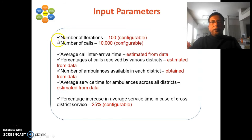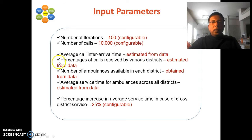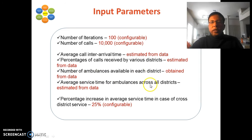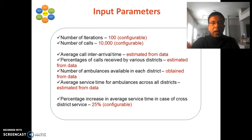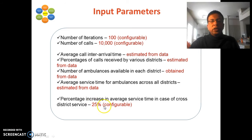The input parameters are: number of iterations set to 100 (configurable); number of calls per iteration set to 10,000 (configurable); average call inter-arrival time estimated from the data; percentage of calls received by each district from the data; number of ambulances available per district from the data; average service time per district from the data. I also introduced a parameter for cross-district service — a 25% increase in service time when an ambulance from a neighboring district handles a call.